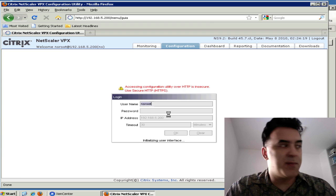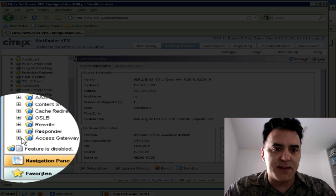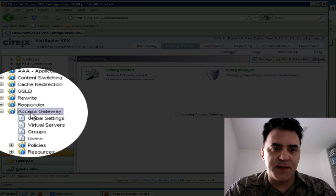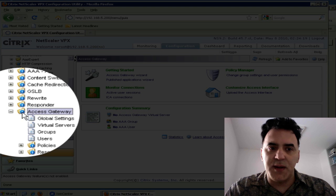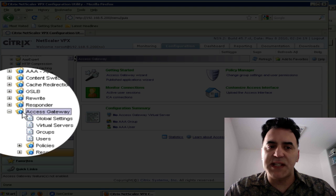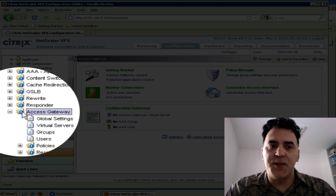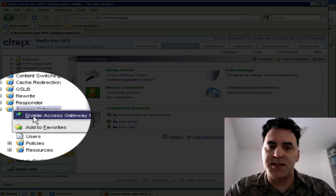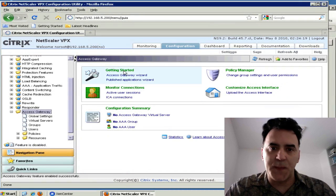Once I get into my configuration, what you want to do is go to Access Gateway. Notice the blue exclamation point - just right-click on that and enable the Access Gateway features. Really simple.